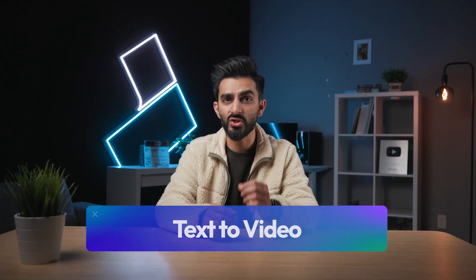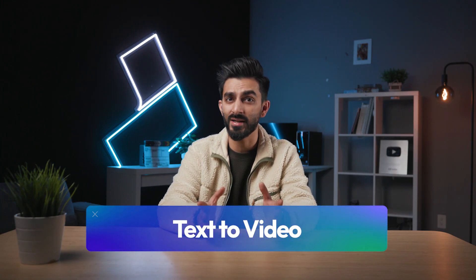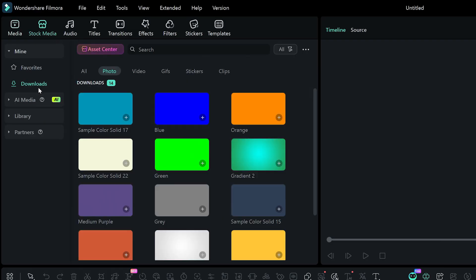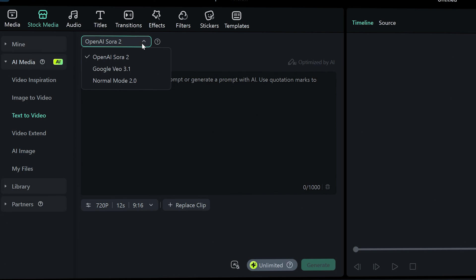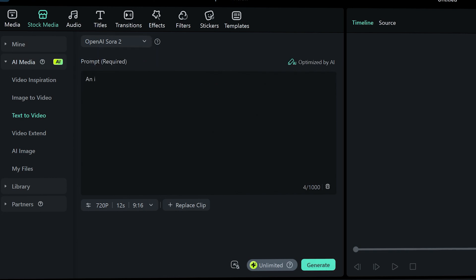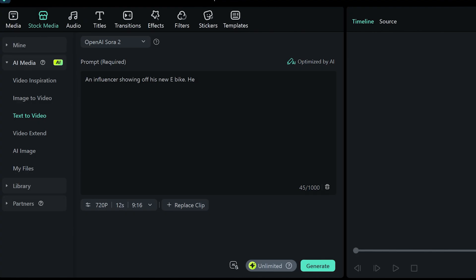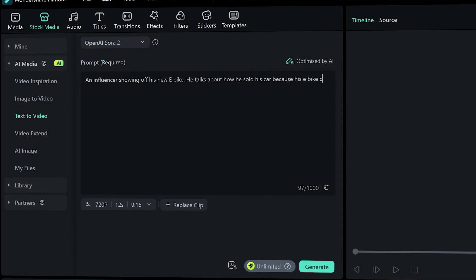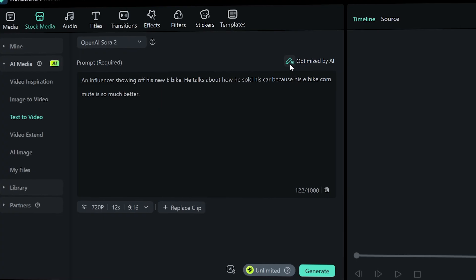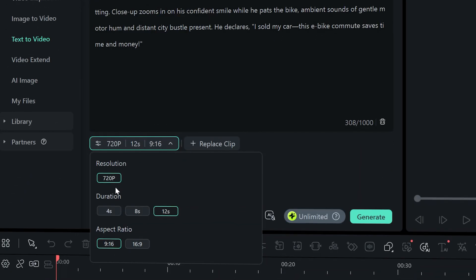First up, we're creating a video just using a prompt — and honestly, this is probably the fastest way of creating content right now. Open Filmora, head over to the stock media tab under AI media, and click on text to video. Here we're going to select OpenAI Sora 2. All I'm going to do is type in a simple prompt — nothing fancy. You don't have to overthink this; the simpler the prompt, the more natural it feels. Next, we're going to use the AI optimize tool to polish up your prompt, and you can always make changes to it before generating.